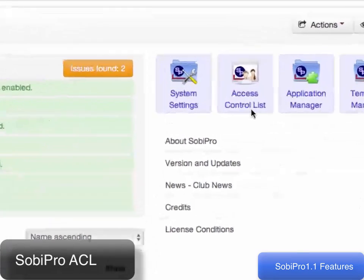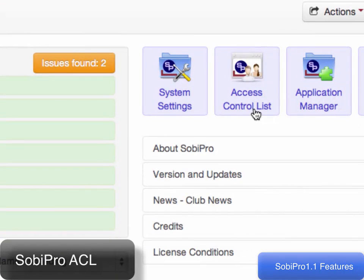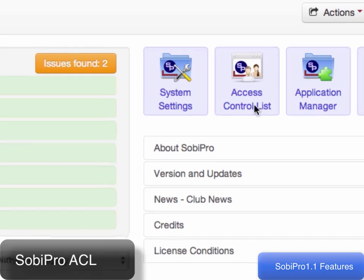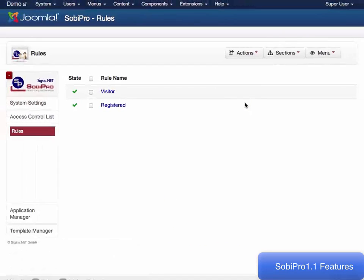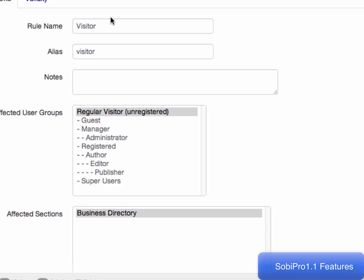Sobe Pro's access control list complements Joomla's access control list, allowing you to restrict access to what visitors can see in detailed views.